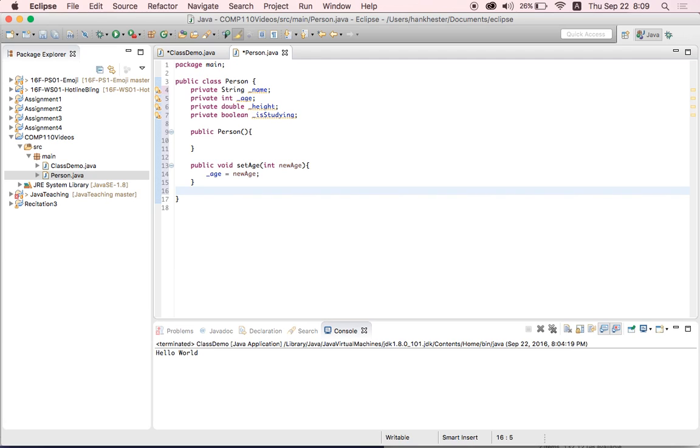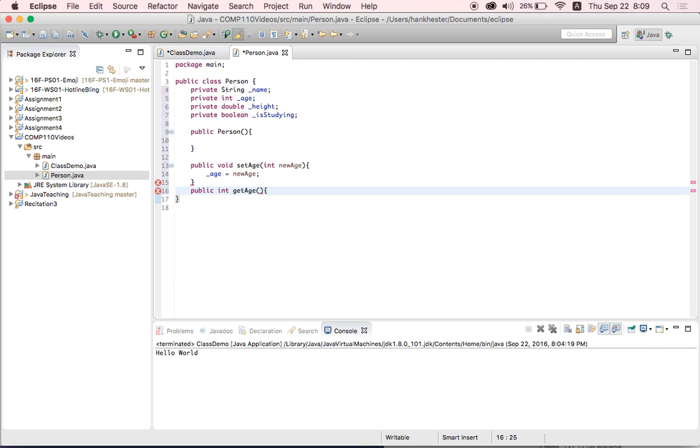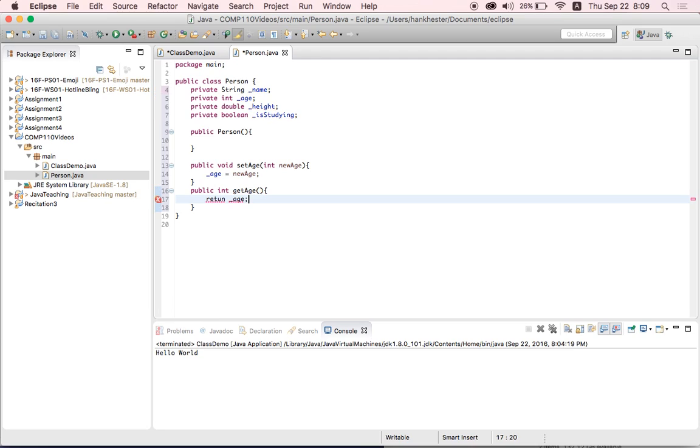And then we're going to write a getter. So public. And remember, getters return values because you're getting that value for age. So we say public int get age. And we don't put in a value because we're only receiving values right here. And we're going to return that instance variable that we set with our setter.